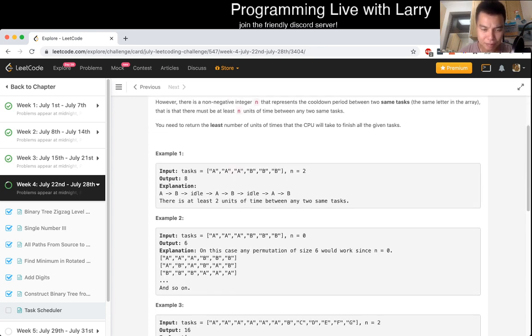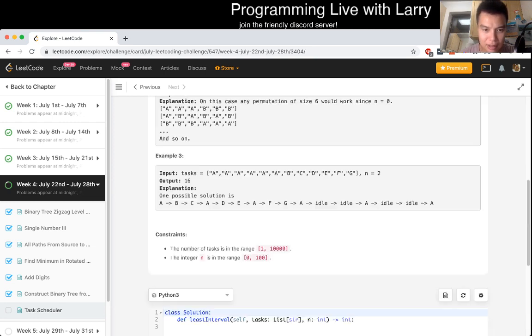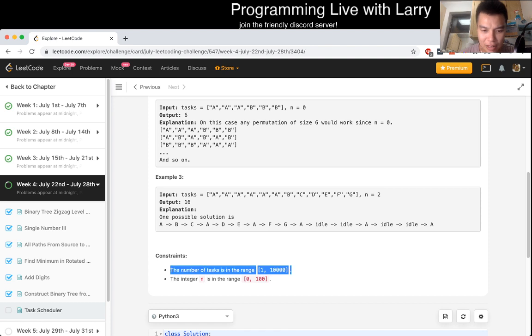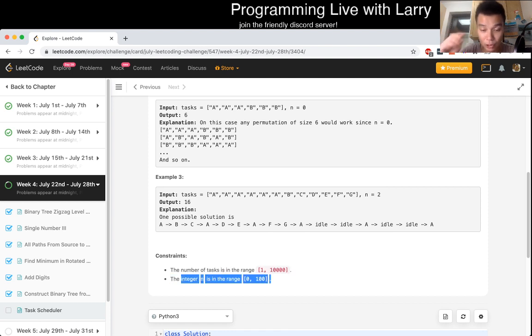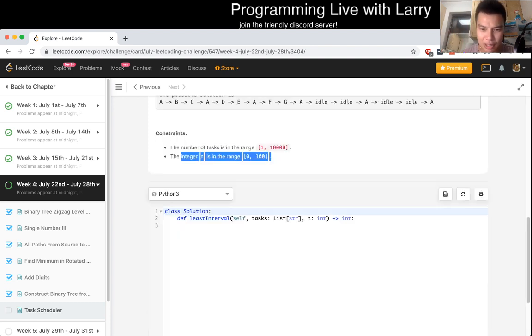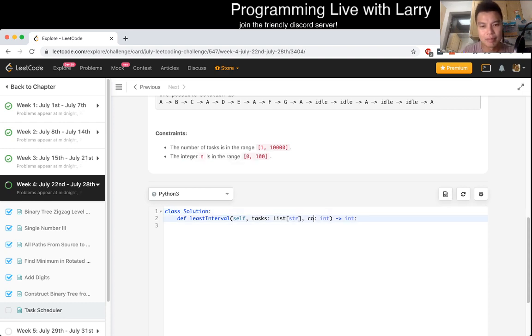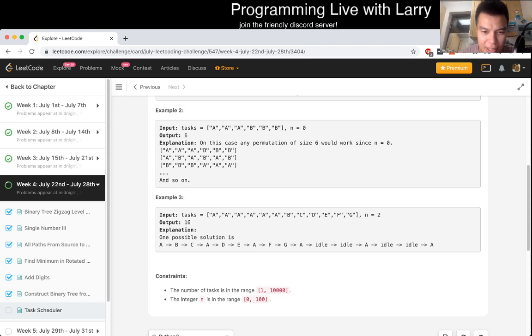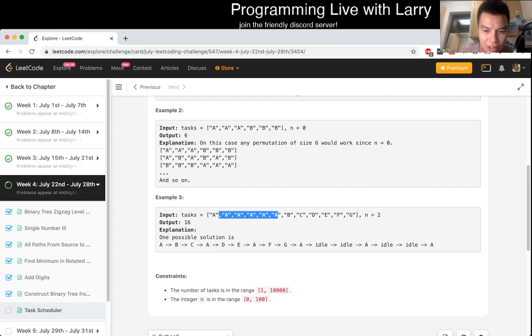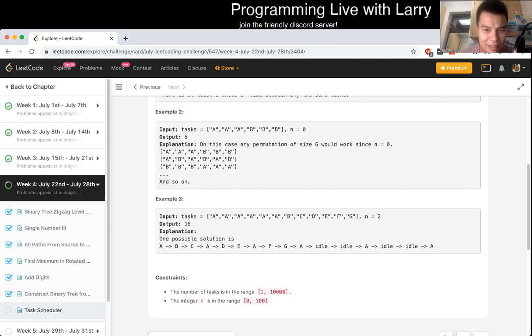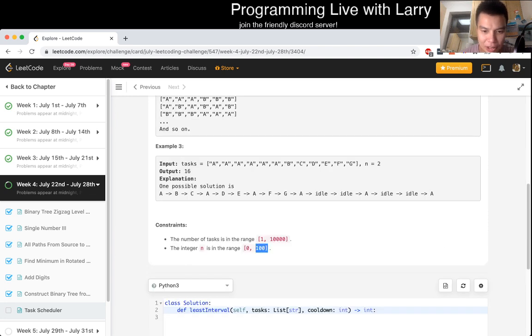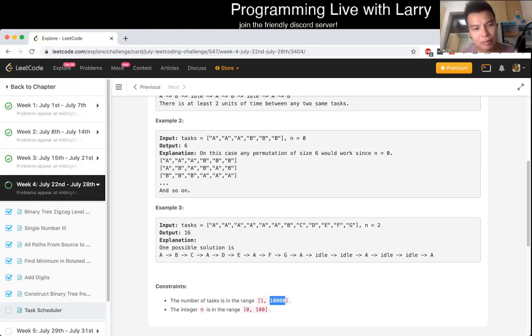That feels like it's going to be some sort of greedy. Let's take a look. Constraint is N is equal to 10,000, and the cooldown period is up to 100. It still feels like it's going to be greedy in that you always want to choose the one that has the most appearance first, and then just figure it out. I just simulate, because if you simulate, this is just at most 100 times 10,000. I think I'm going to do that.